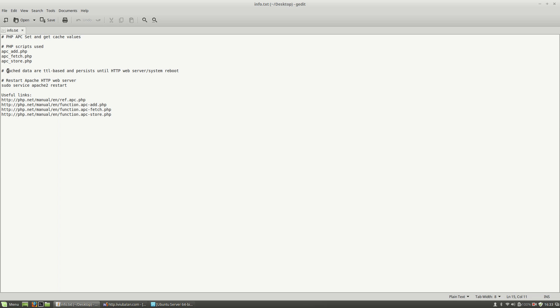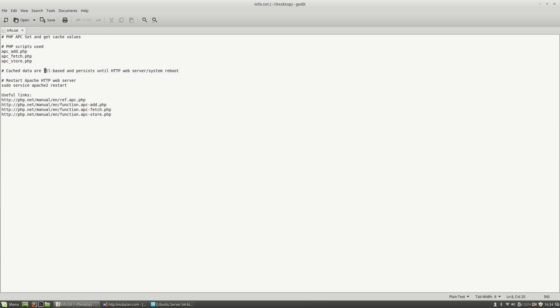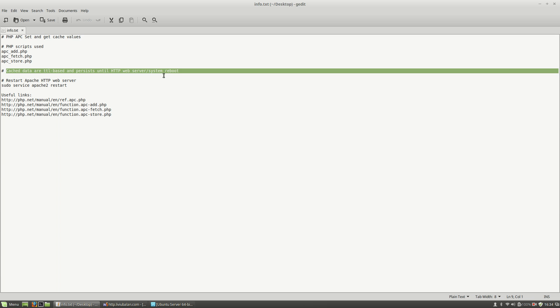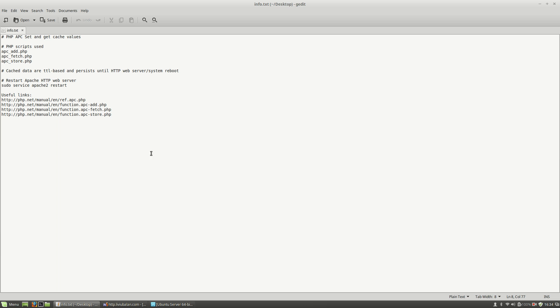One useful thing to know before using PHP APC functions is that cached data are TTL based and persist until HTTP web server or system reboot. TTL means time to leave and this sentence will be explained in more detail during this tutorial. Watch the tutorial very carefully and you will understand more about what this wants to say.